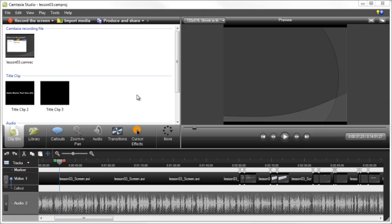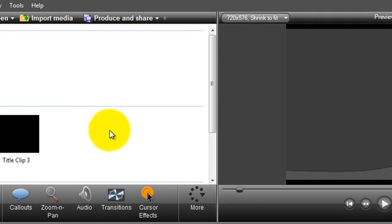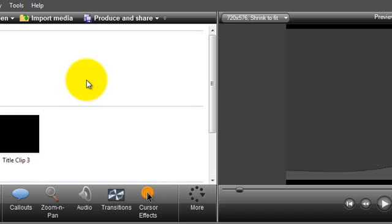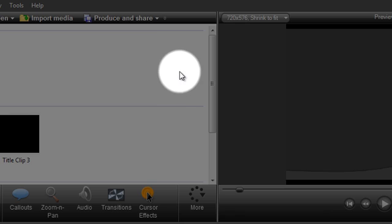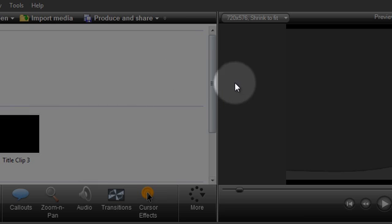So the first thing I want to get started with is that Camtasia now has an option to add cursor effects to your mouse cursor after you've done recording, meaning in editing.